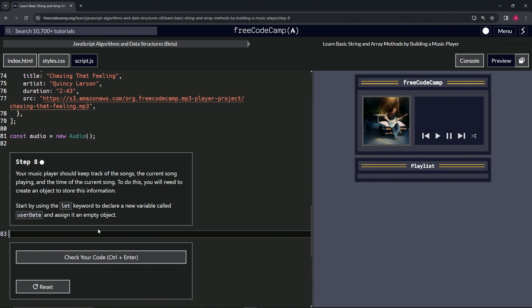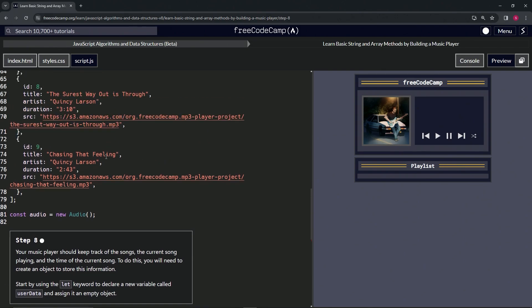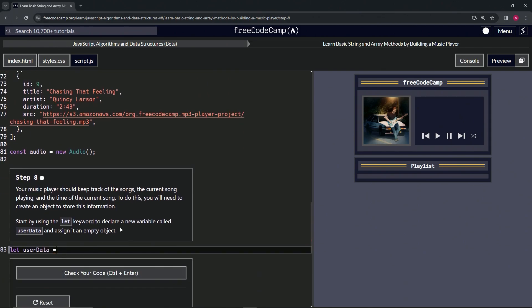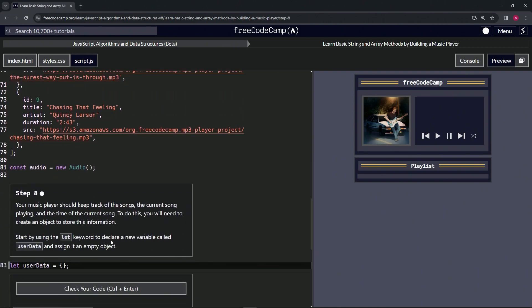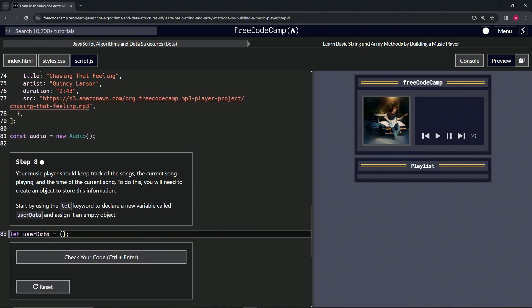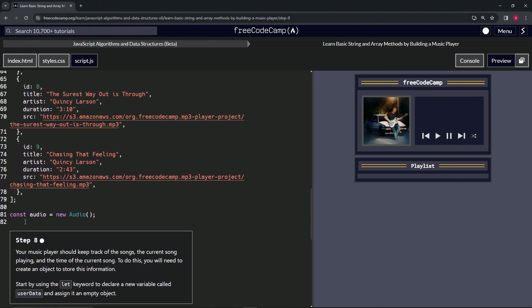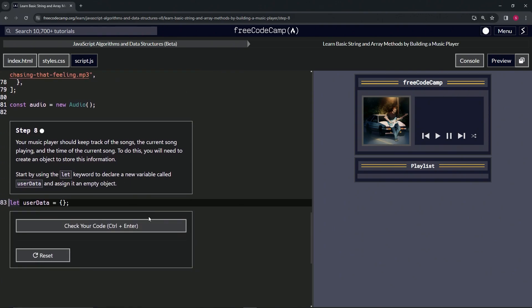We'll assign it an empty object. So we're using let on this one. We're going to say let userData. We're using let because we're going to make this object and then somewhere inside that object, we're going to be putting all these songs. And then we're going to be manipulating and shuffling them and skipping to the next one and deleting and stuff like that. So that's why we're using let on this one instead of just const like we've been using on most of them.